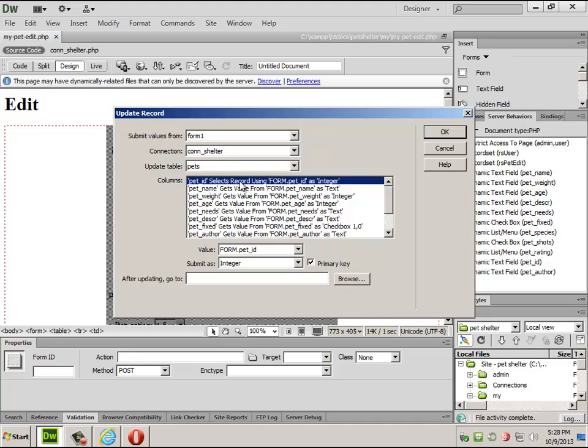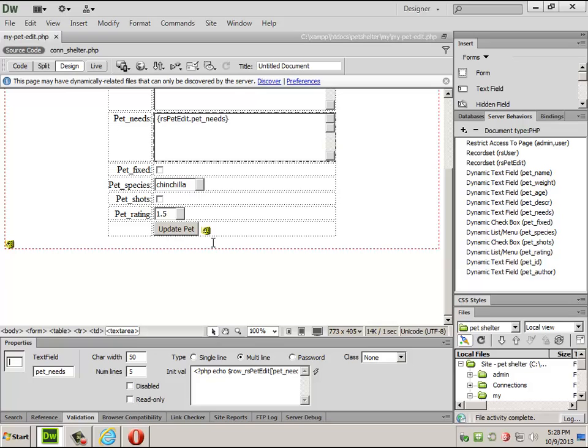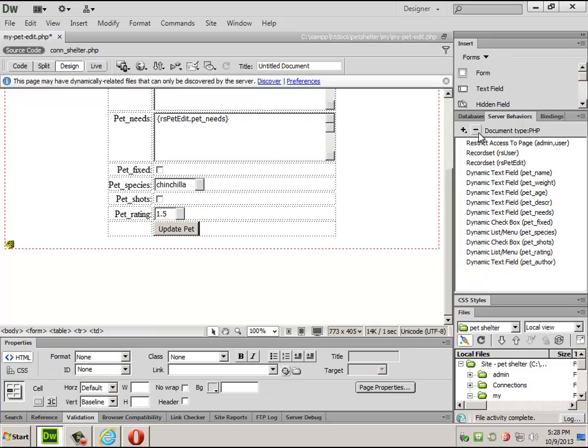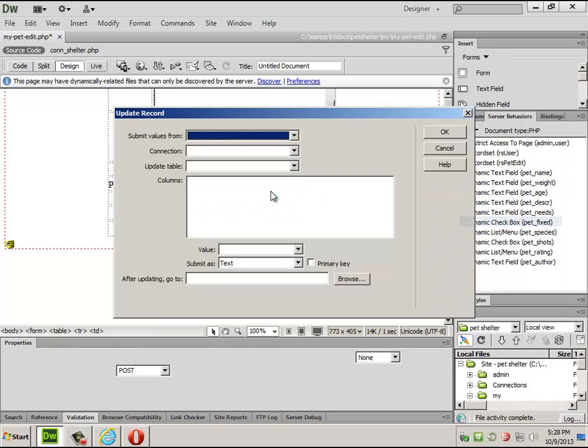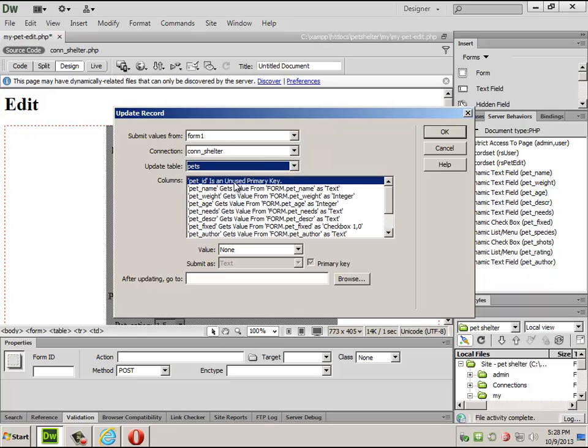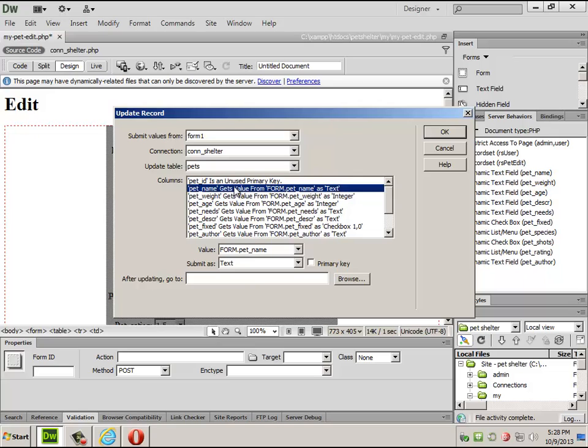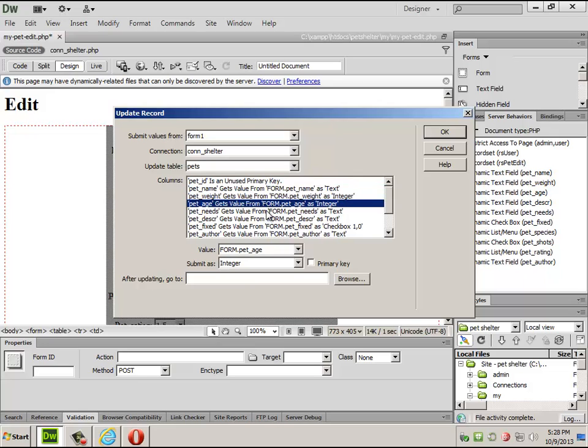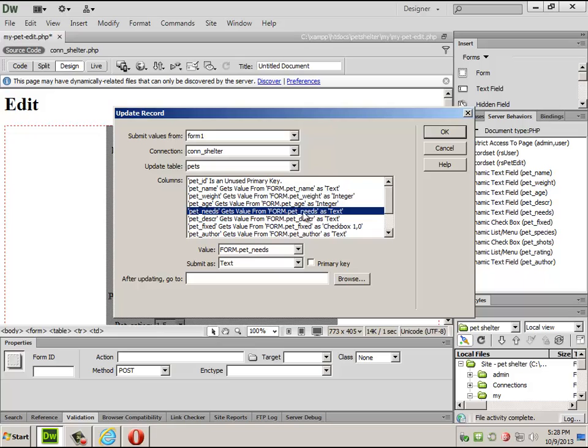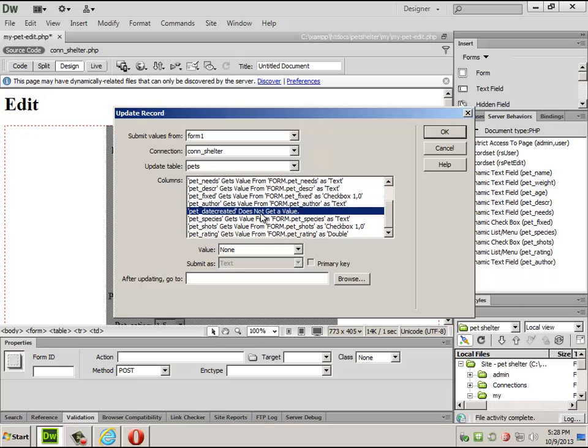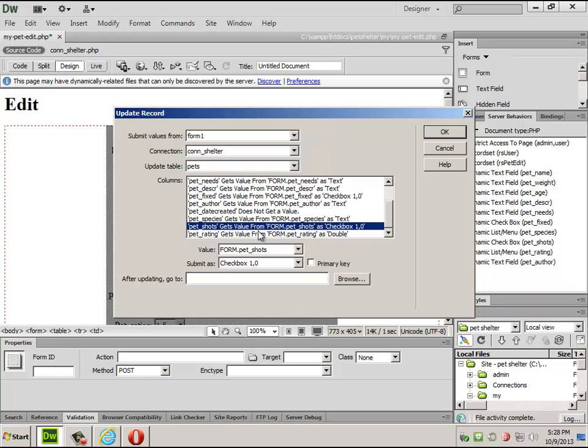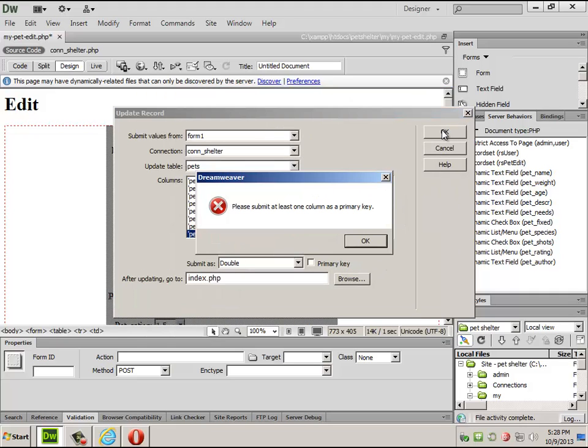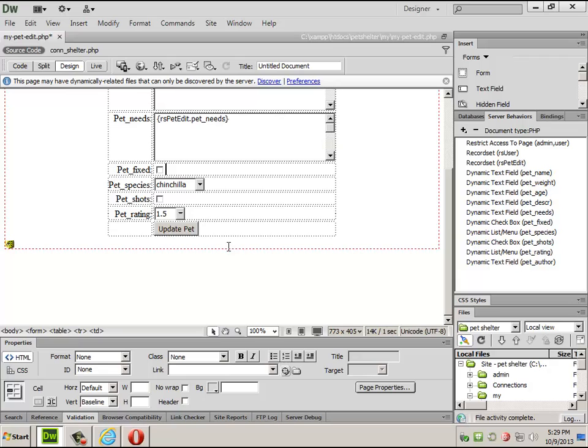And in fact, I might not need it. I might have done that wrong. Let me do one thing. Let me do this without the ID. When I update this, it just goes through and finds everything that was on the field. Name, weight, age, goes to age, needs, goes to needs. Date created does not get a value. Rating has double. After you're done, go back to index. Okay, it does need a primary key.